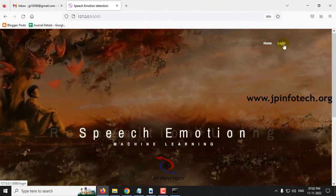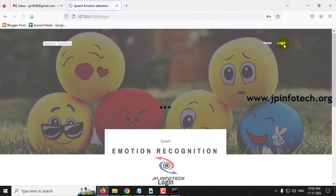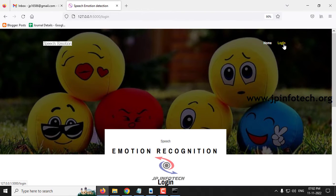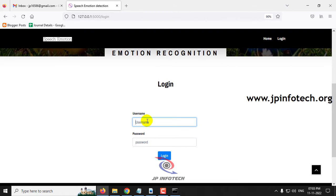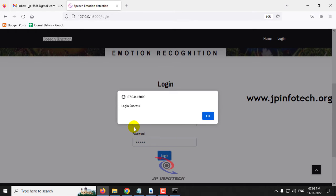Click the login menu. It will navigate to the login page. Kindly note that this is a static login page because we have not used any database in the project. Just enter the default username and password as admin and admin, then click the login button.